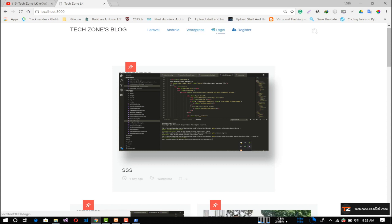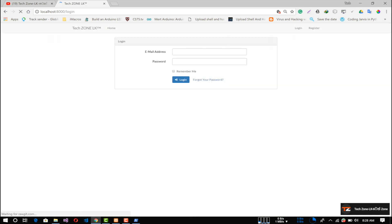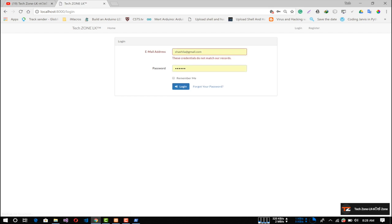I will click on Laravel Framework, and I will log into the database. I will validate the validations. I will talk about validations and I will log into the database.